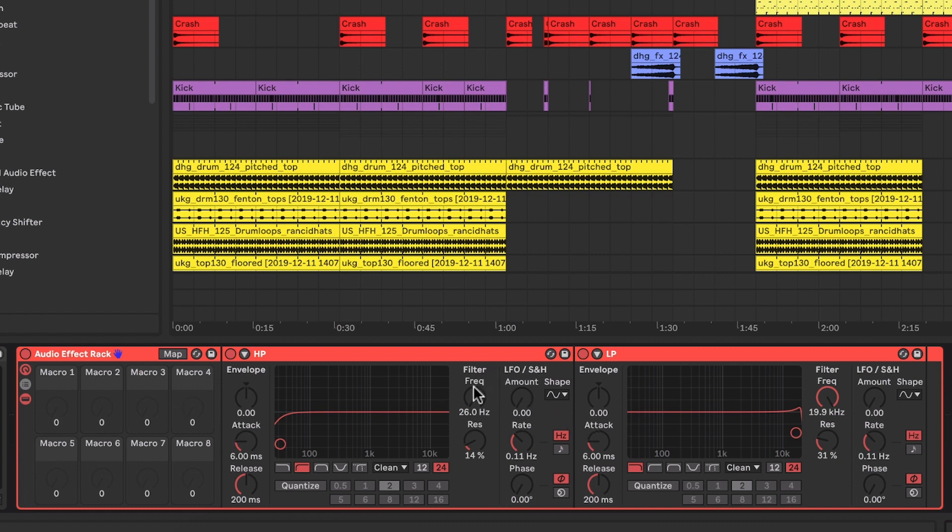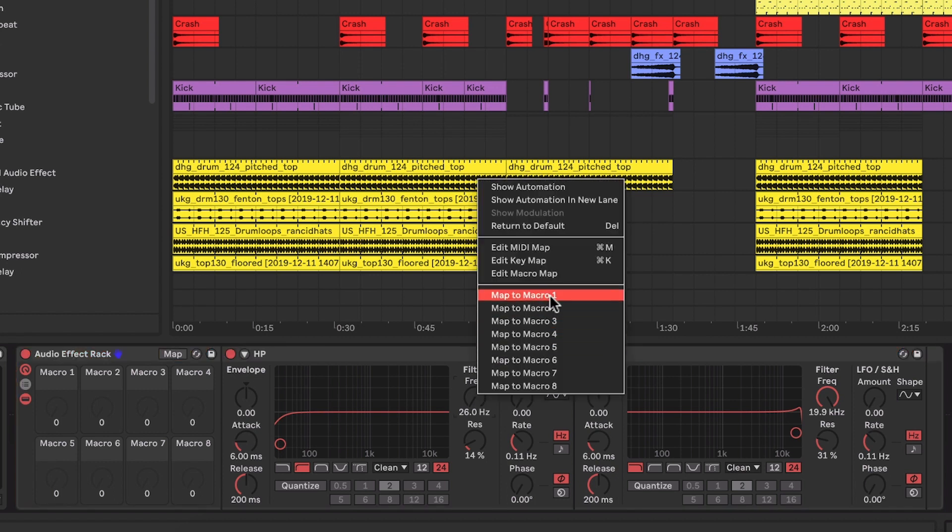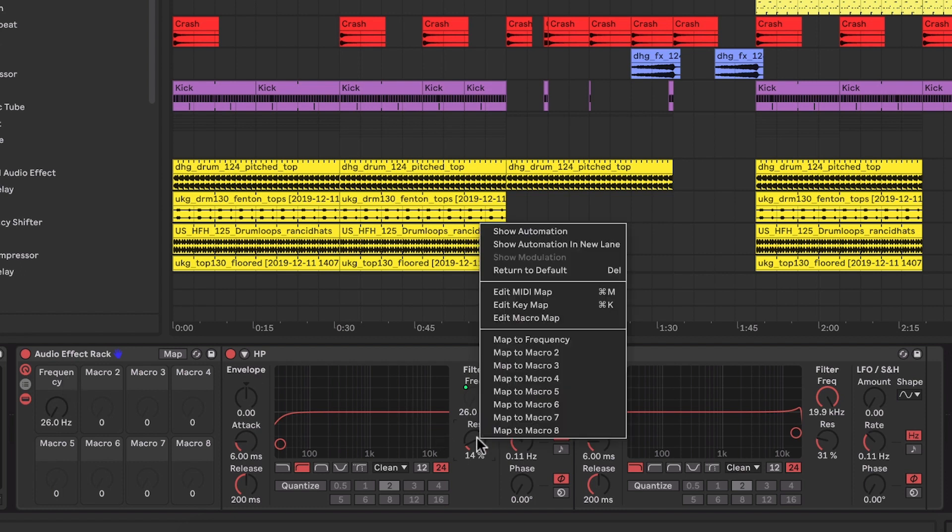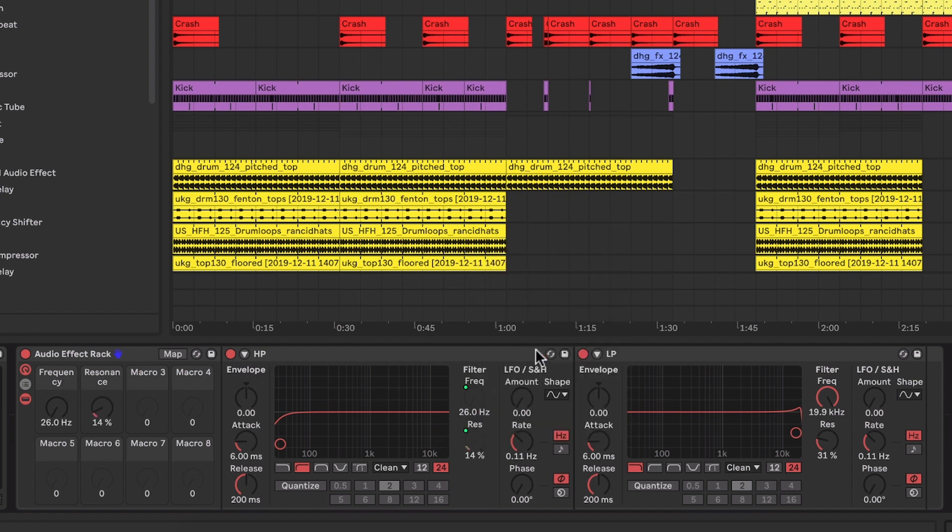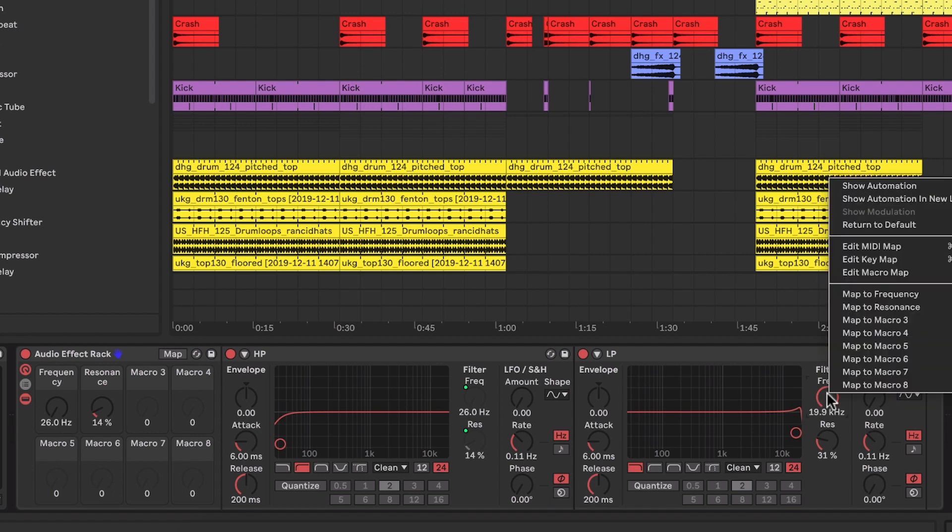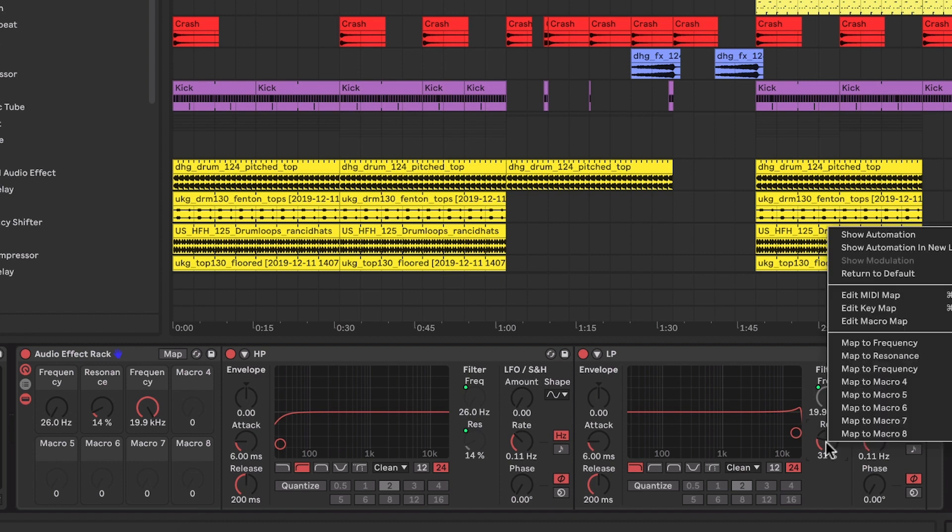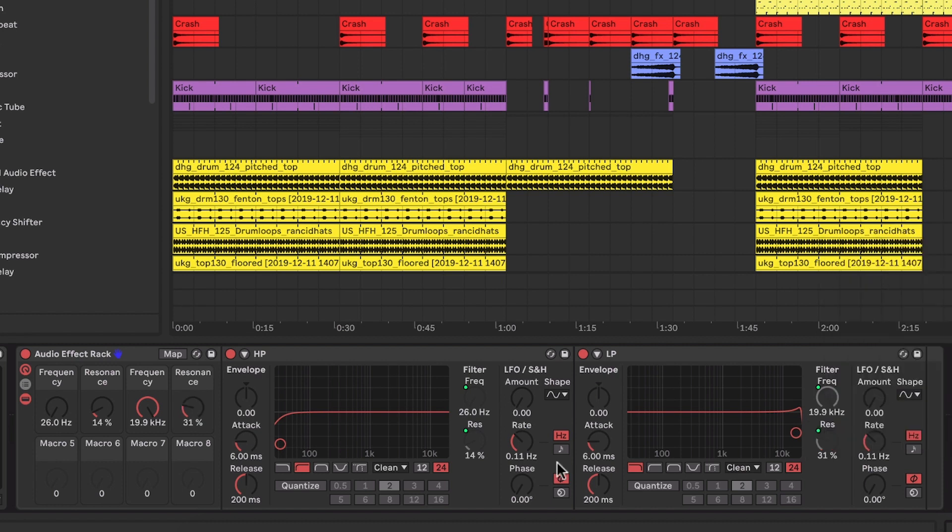So say for example, I could do the high pass first. I could map the frequency to macro one, and that would show the high pass frequency. And I could also map the resonance to macro two. And then on the low pass, I can map the filter frequency on that to macro three, and then the resonance to macro four.